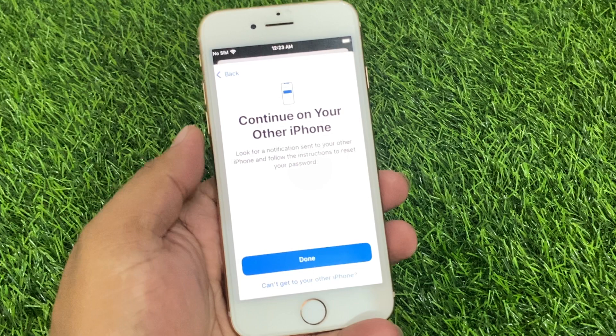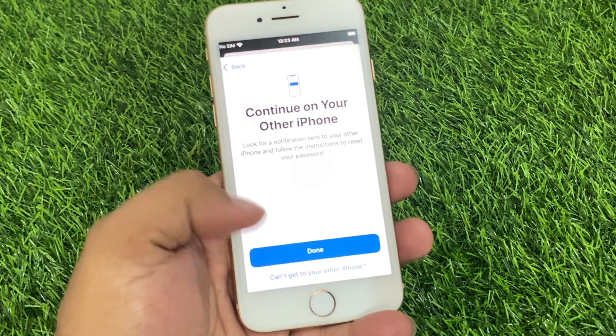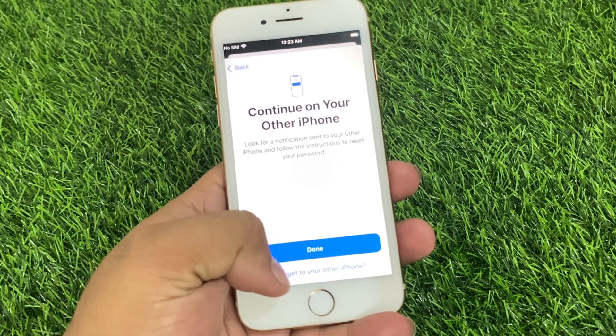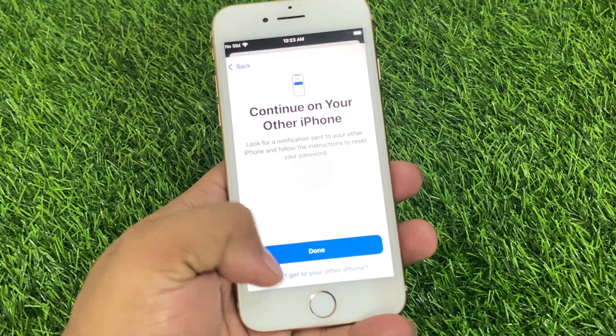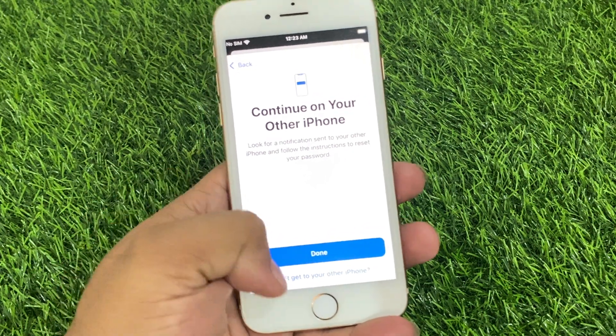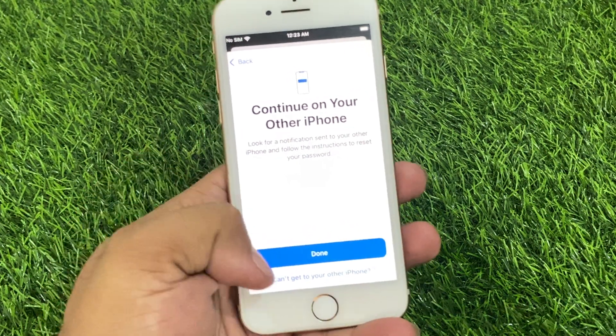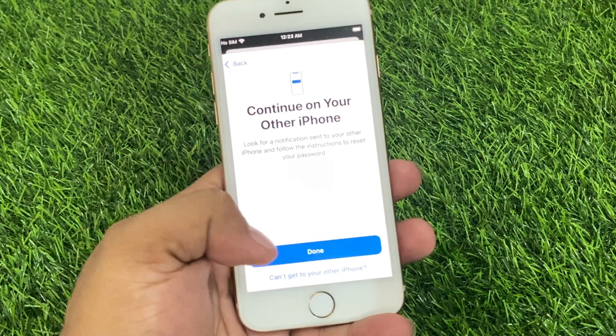If you can't access your other devices, you can see it will take some seconds to complete the process.